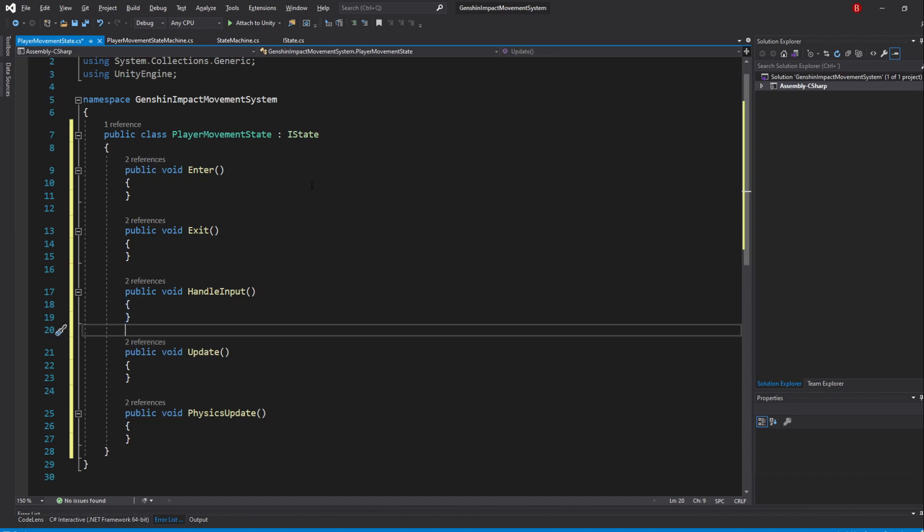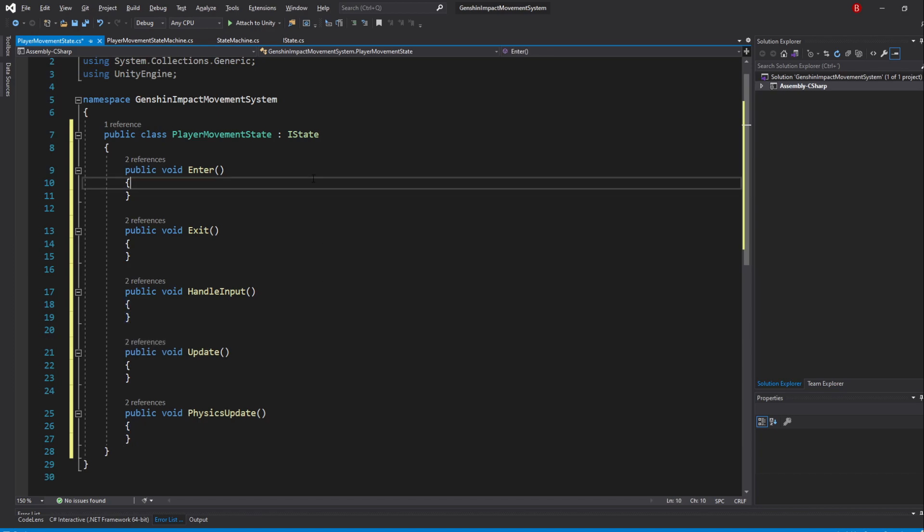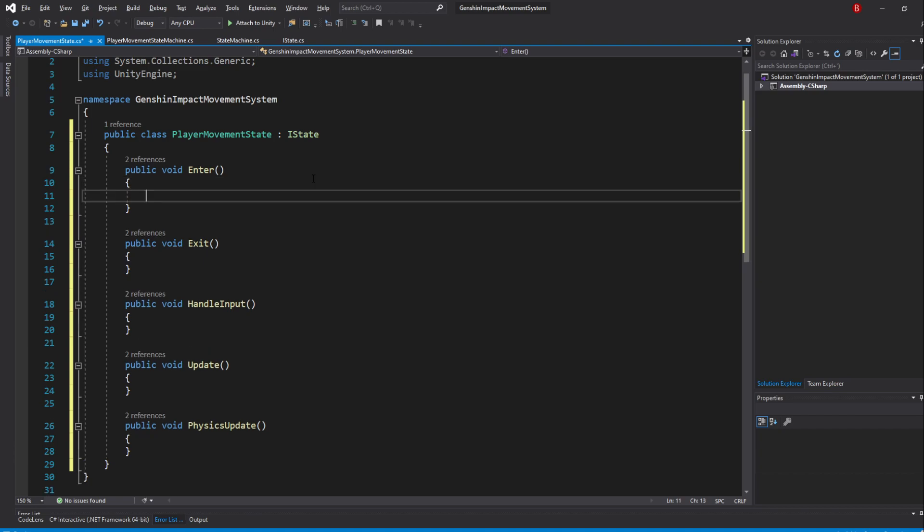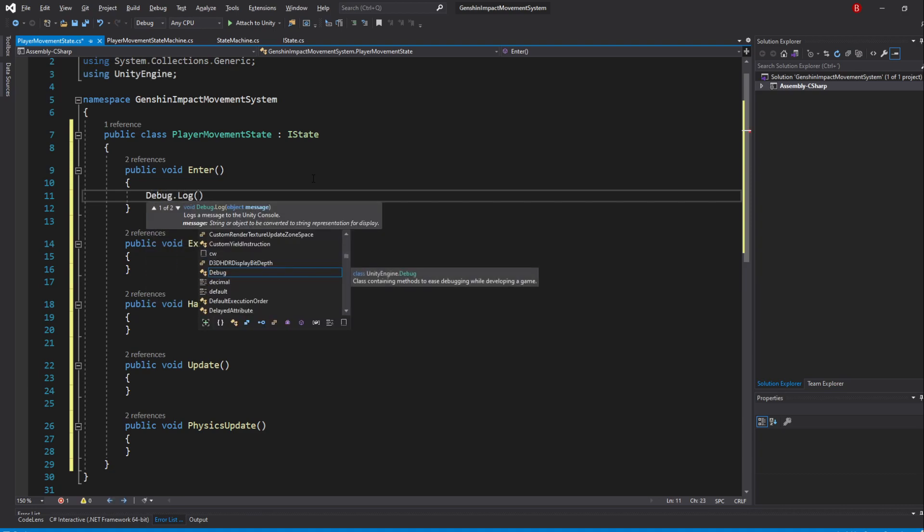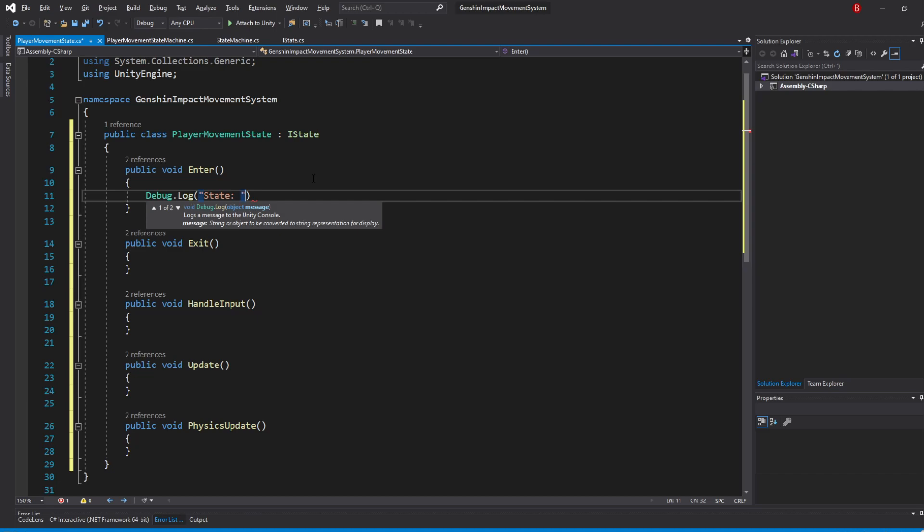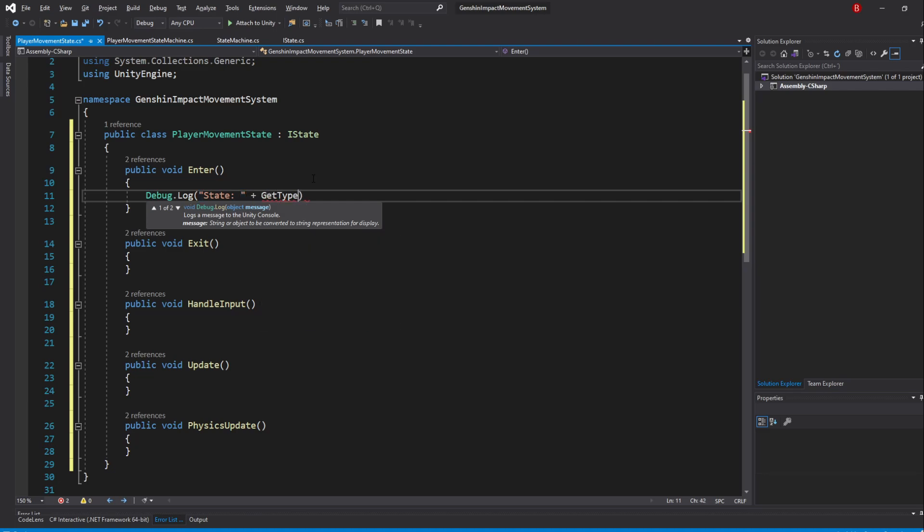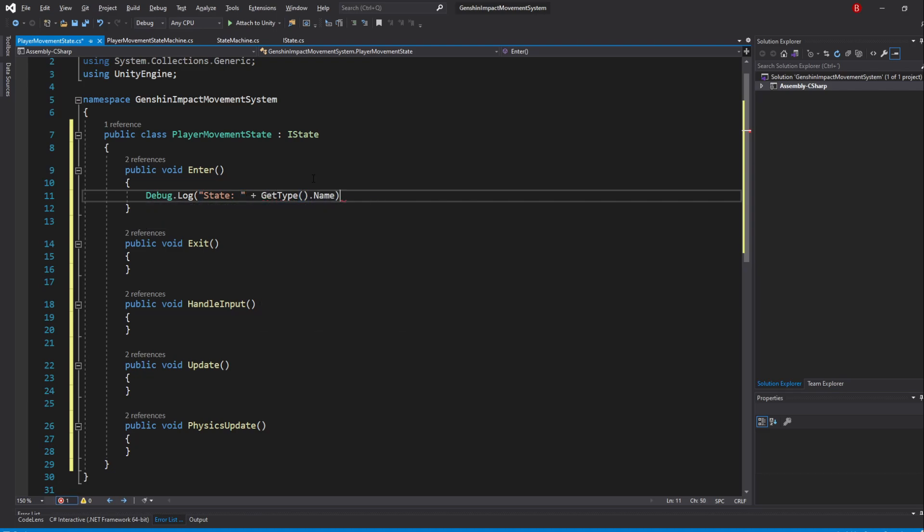To make it easier for us to know what state the player is currently in, we'll log the current state class name in the Enter method. To do that, type in debug.log and pass in state concatenated with getType.Name. This will show the name of the correct class type. Other options like typeOf or nameOf would always show the parent class name.